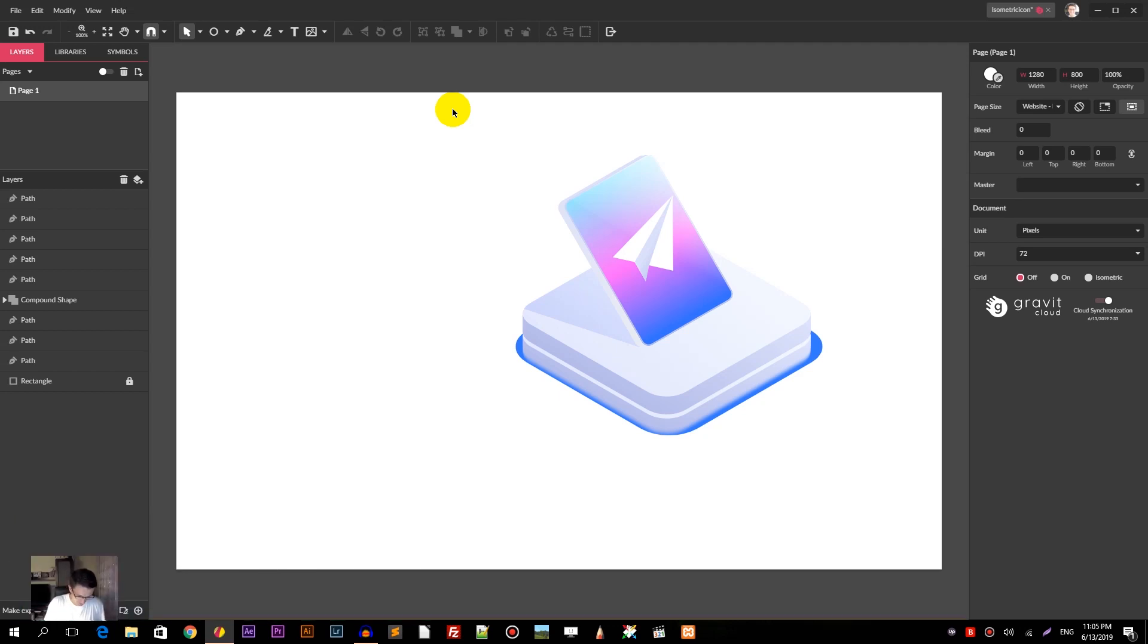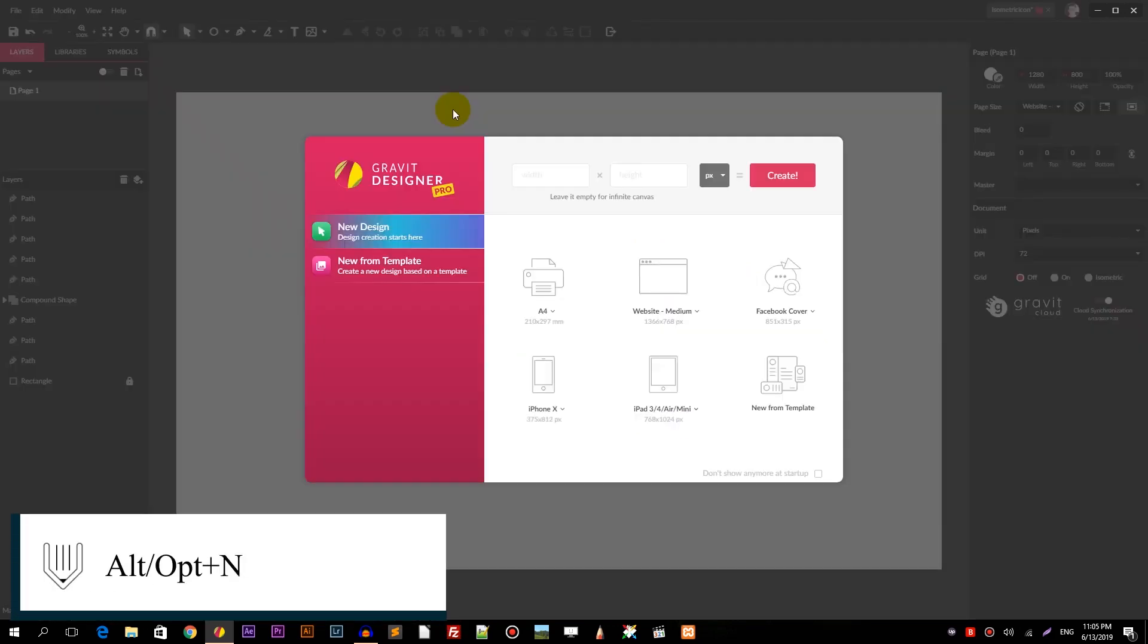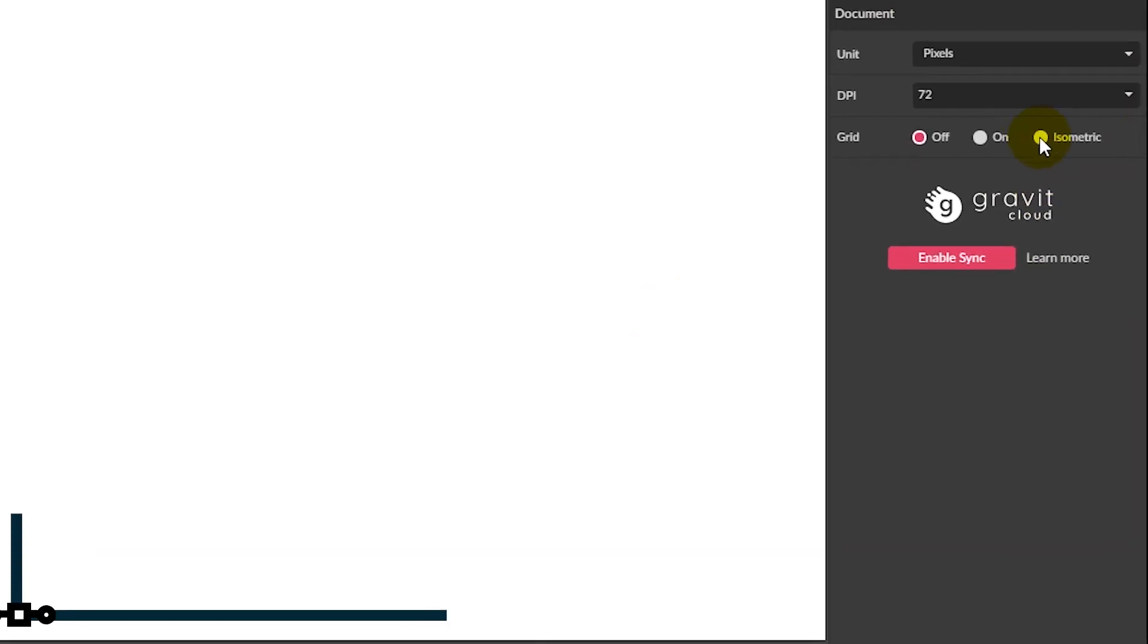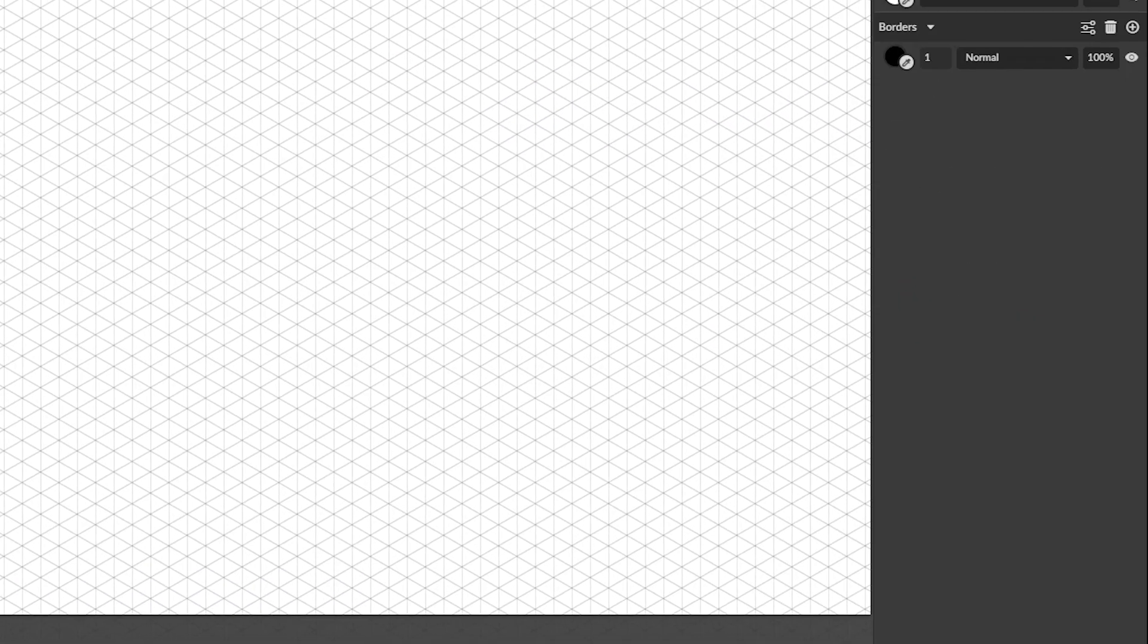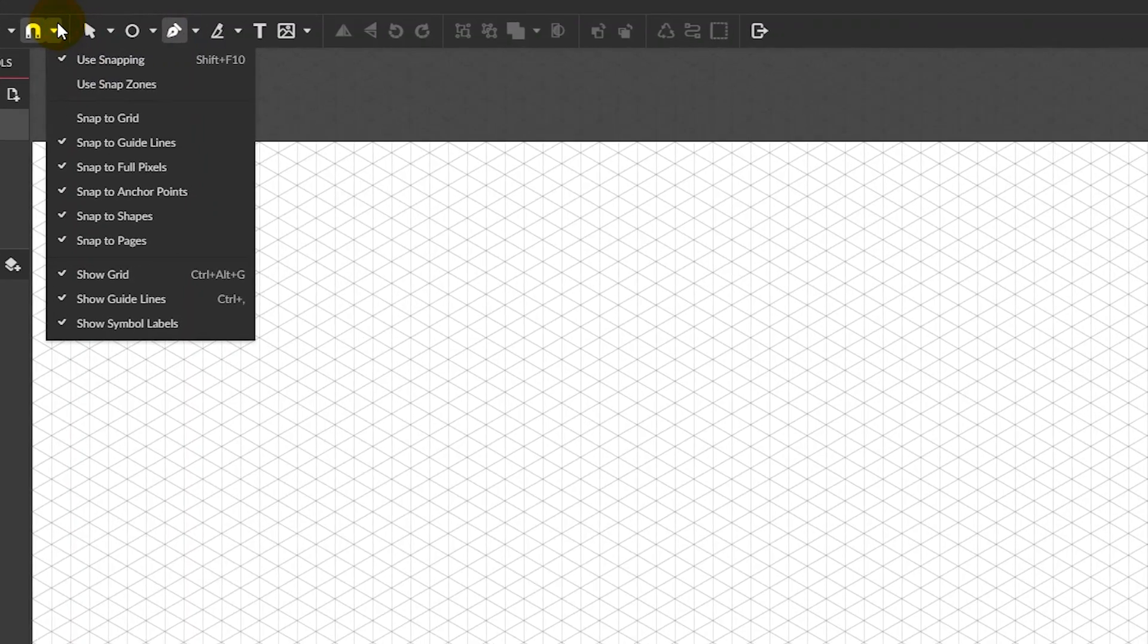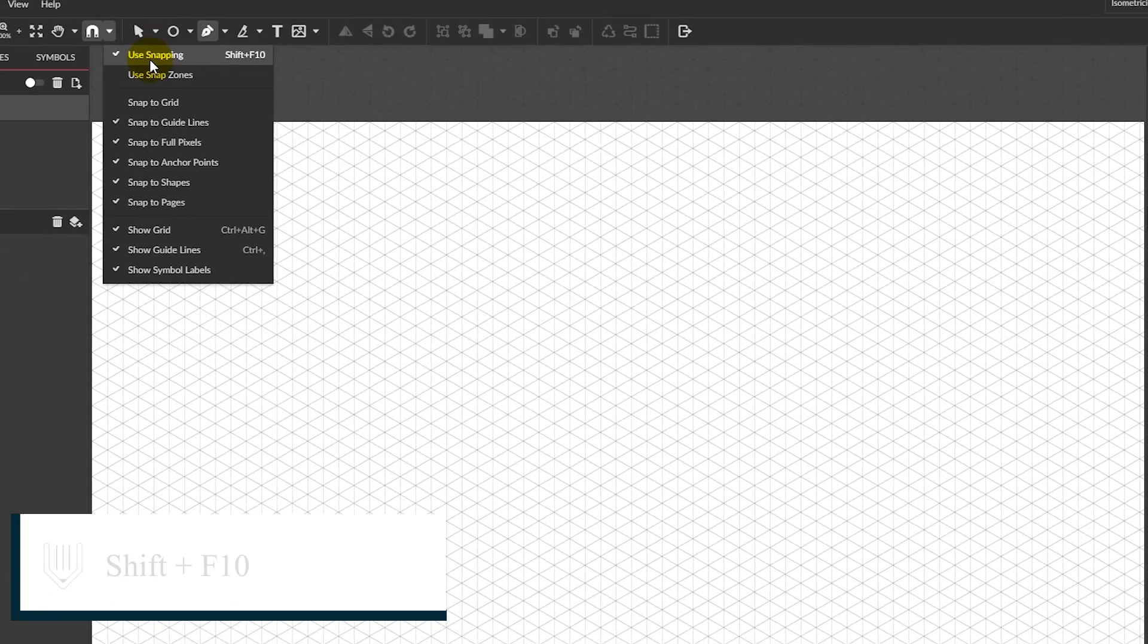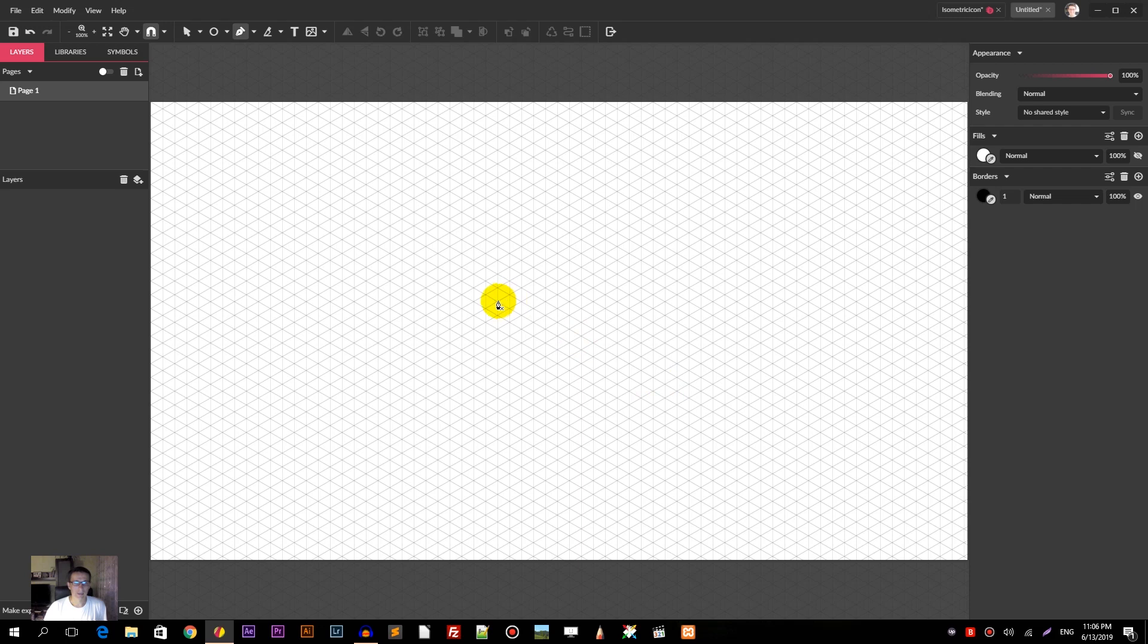Let's start with Alt N or Option N for new document panel, and I'm going to size up this canvas with their website medium 1366 by 768. Then head over to the document panel and select isometric grid. Grab the pen tool, but before we start drawing make sure that your snap to grid is available. Press Shift F10 to turn on the snapping option.